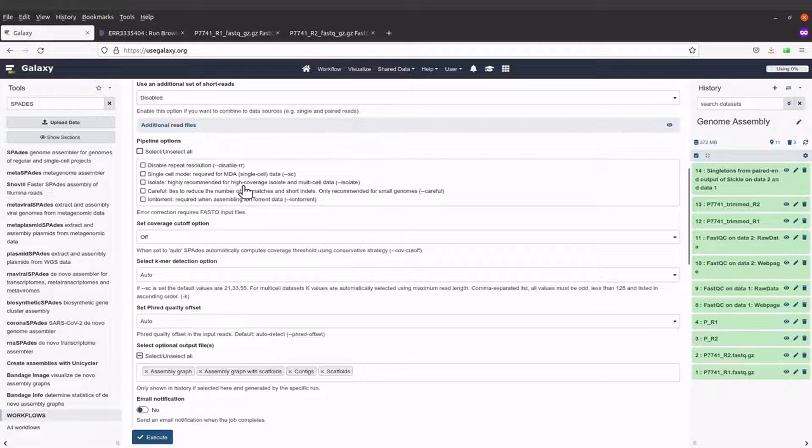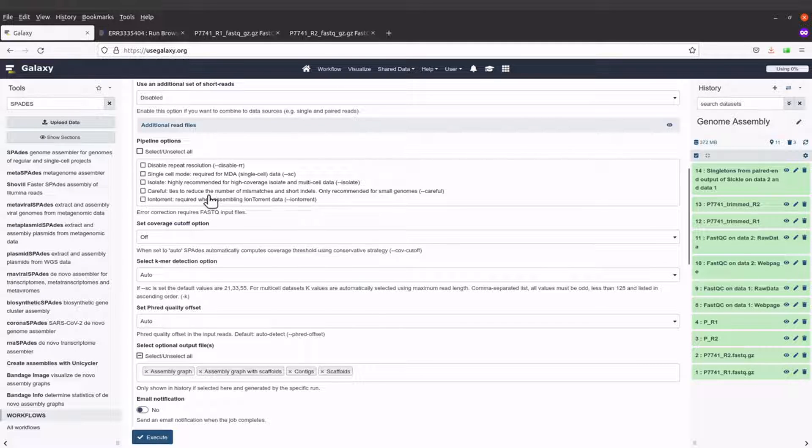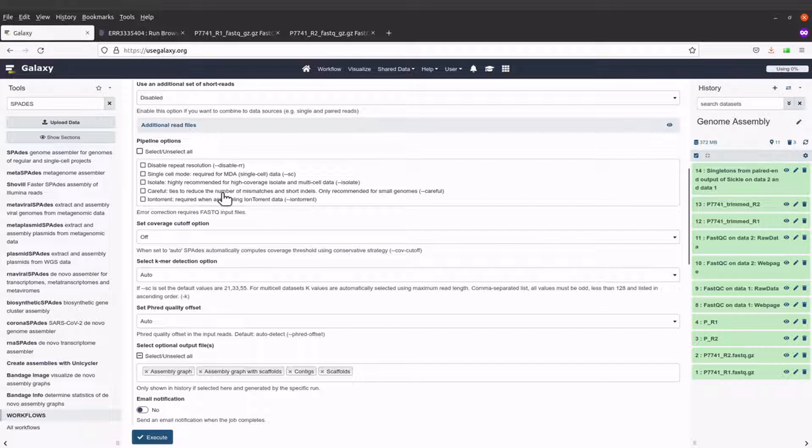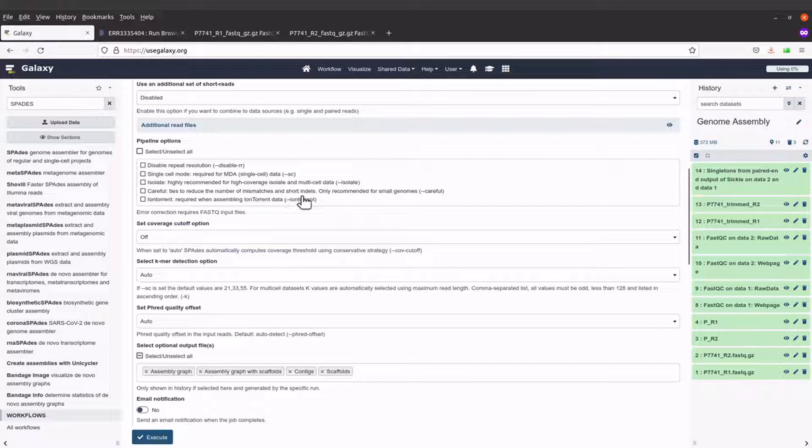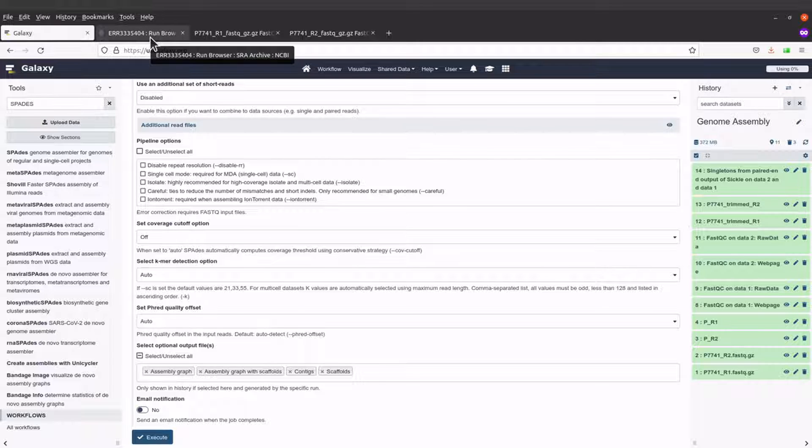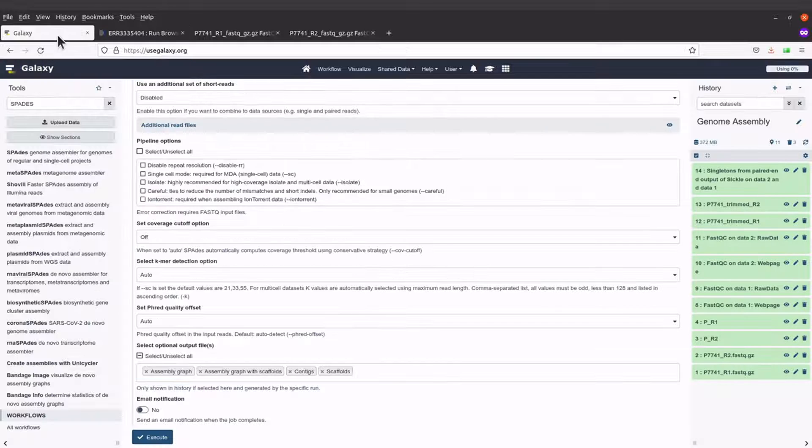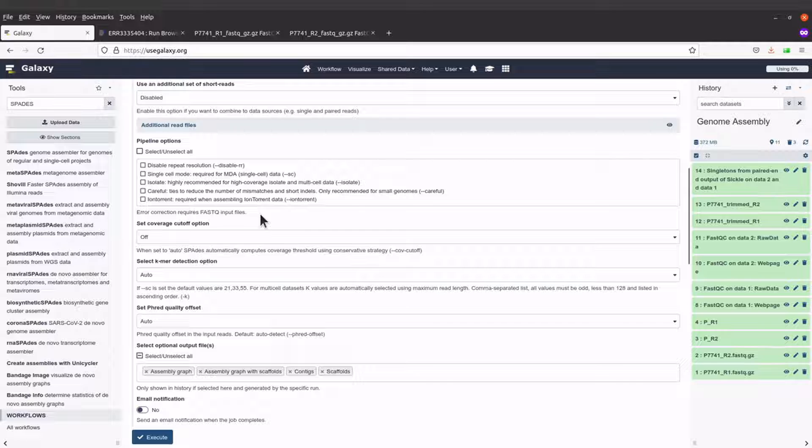We have isolates, which is highly recommended for high coverage isolated multi-cell data. You also have careful, which tries to reduce the number of mismatches and is recommended for small genomes. The data we are using is Mycobacterium abscessus isolates, which is small.